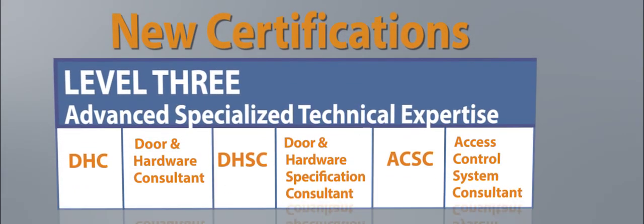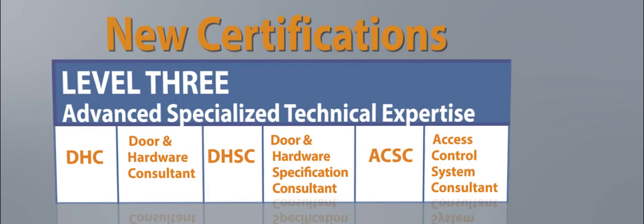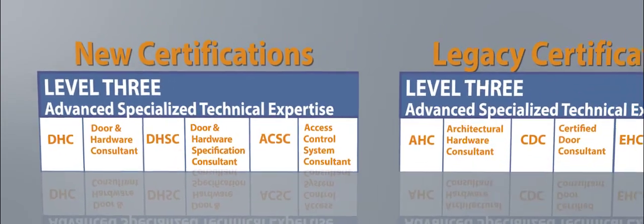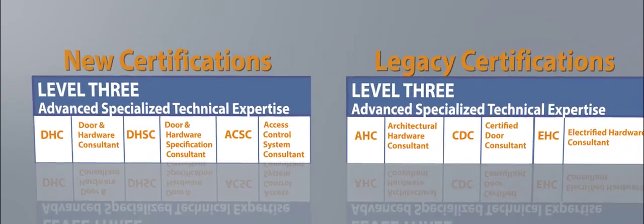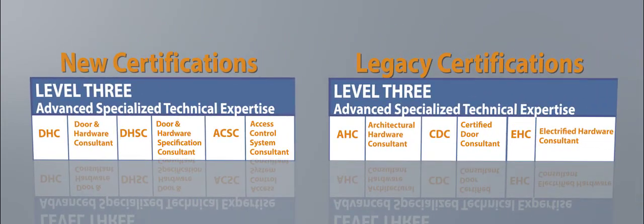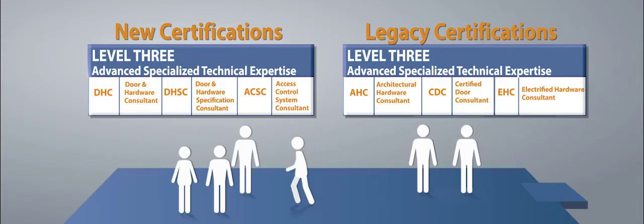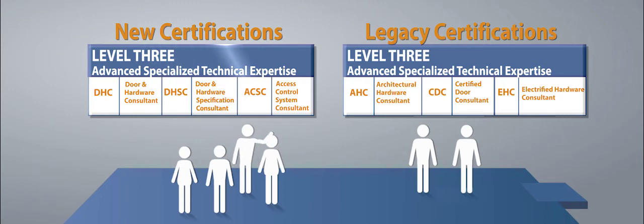These three new certifications join the legacy certifications, which DHI will continue to promote, preserving their strong marketplace reputation. If you're a valued legacy credential member, there's an easy, customized transition for you as well.